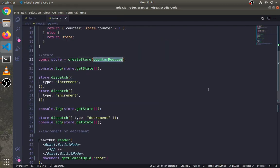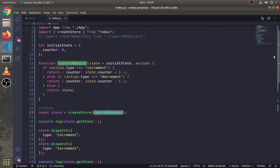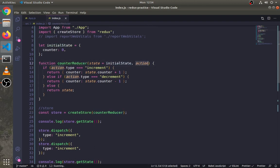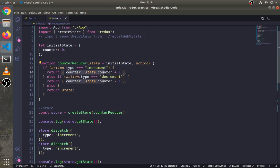Now what happens is when we dispatch this action using store.dispatch method, it goes to the counter reducer, then counter reducer checks the type of action and then returns a new updated state.